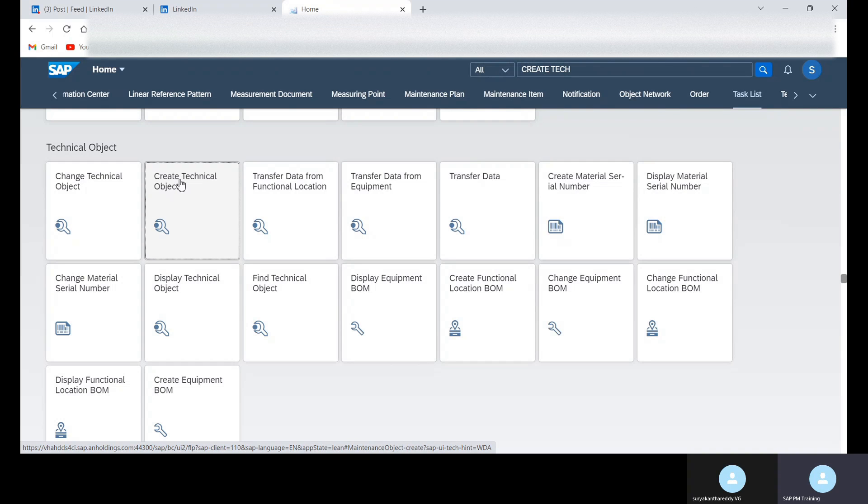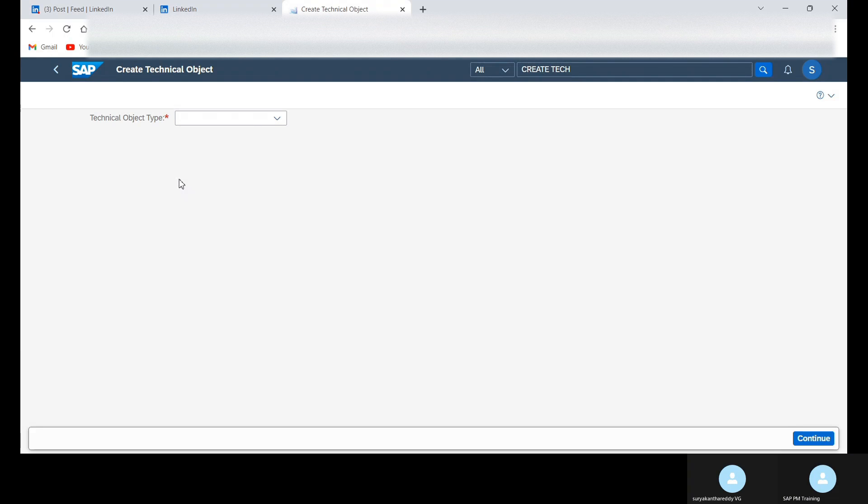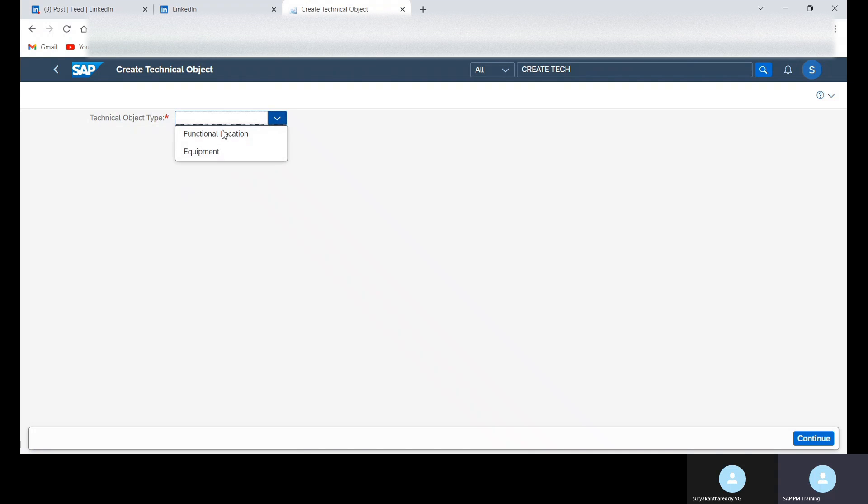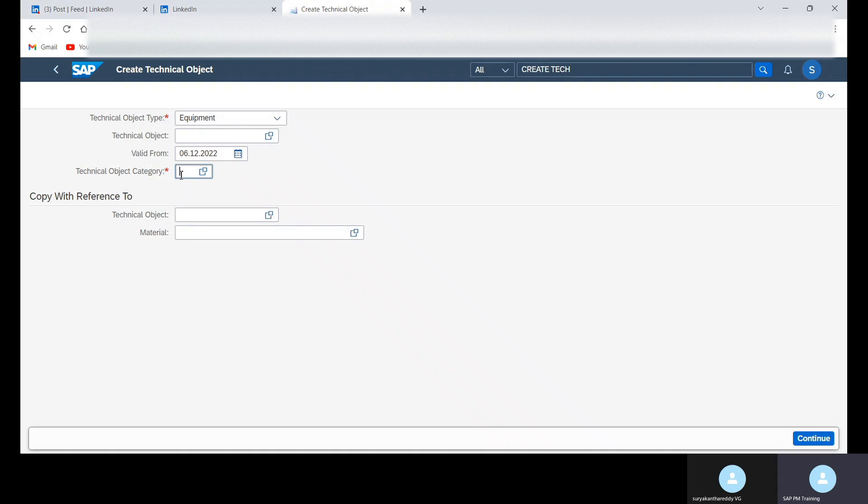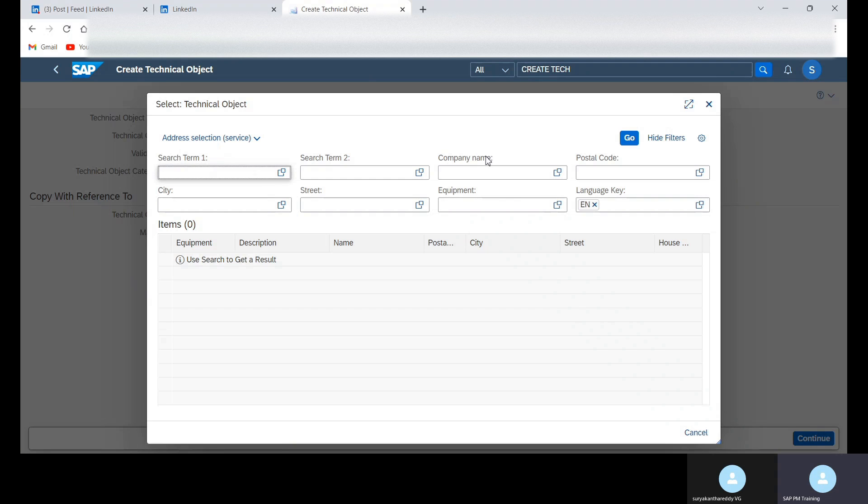Click on this and for technical object type, here we need to select the object to be created as equipment, and then object category, providing as M.